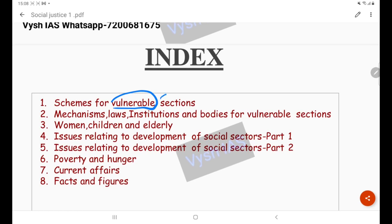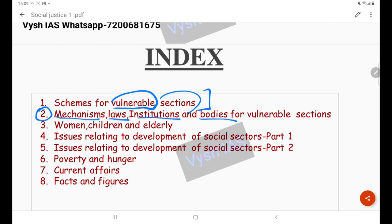This first section on vulnerable sections is important because the paper itself is named Social Justice, which directly impacts vulnerable sections. To ensure social justice, we have to look at the problems of vulnerable sections, how to target them, and what initiatives the government has taken. The second topic is mechanisms, laws, institutions, and bodies — because any government initiative is in vain without a regulatory body or guidance. These are the mechanisms and laws by which social justice can be ensured.